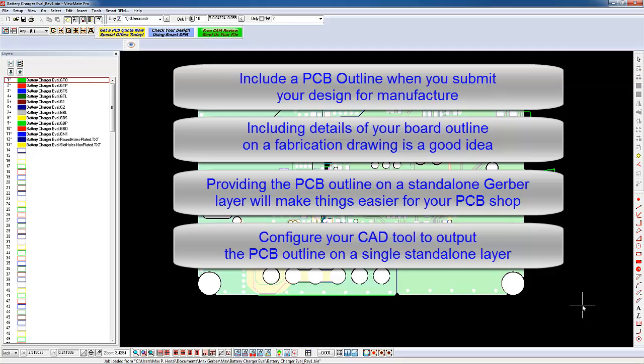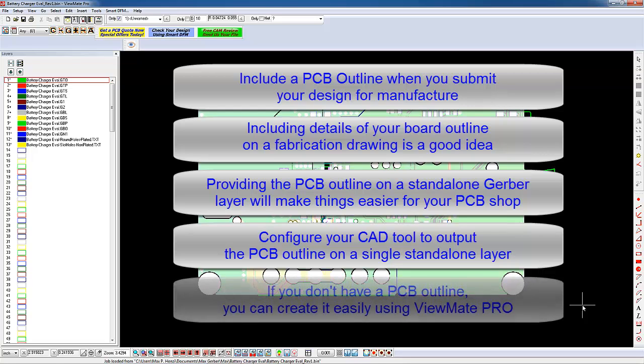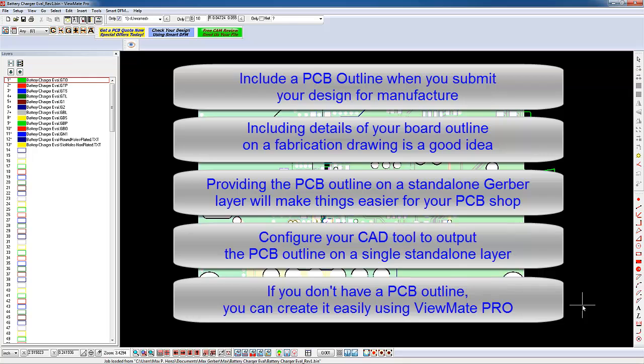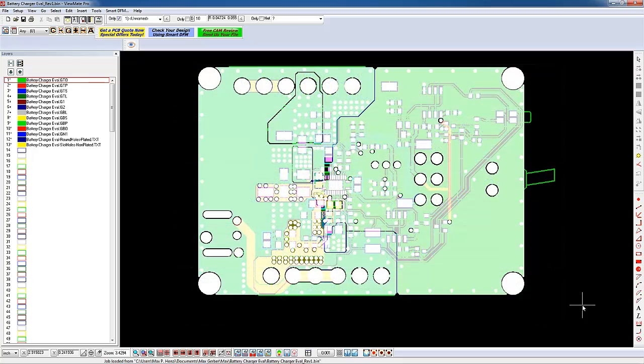If you have a rectangular board, then it is very simple to create an outline using ViewMate Pro. If you have a more complicated outline, you can still create the geometry of the outline using ViewMate Pro. In this tutorial, we'll show you a couple of things to keep in mind when generating your PCB outline. Let's get started.